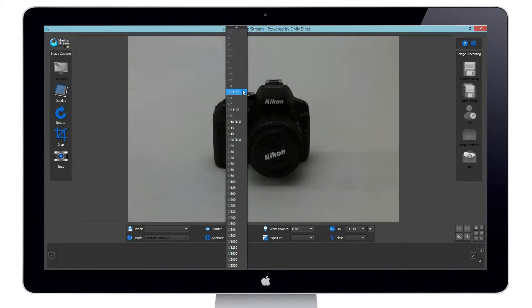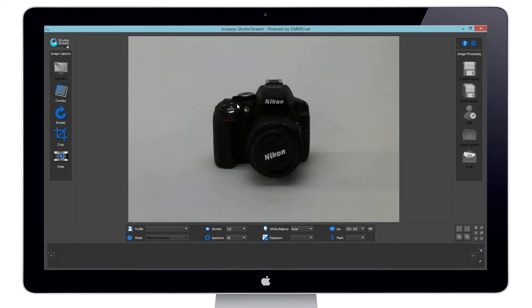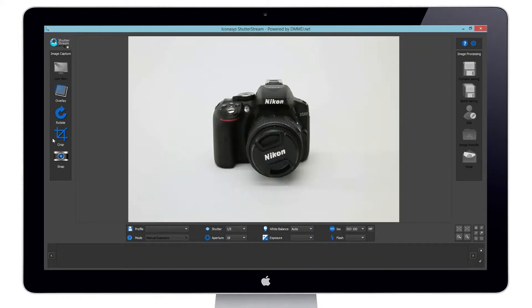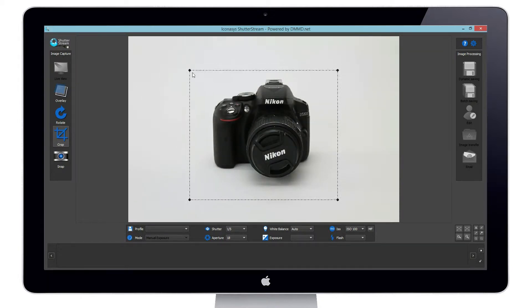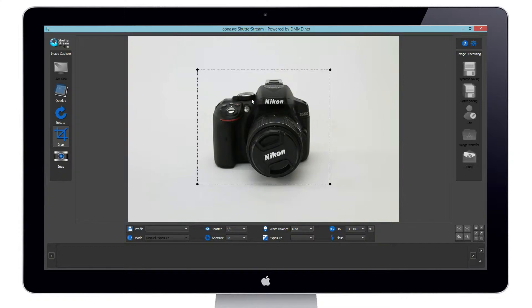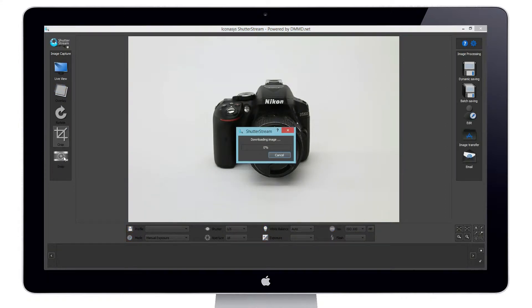Camera settings can be changed through mouse clicks and in real time the live view window will simulate the exposure. Now we can go ahead and pre-define a crop marker around our subject and hit snap.